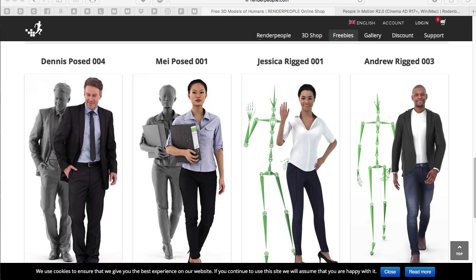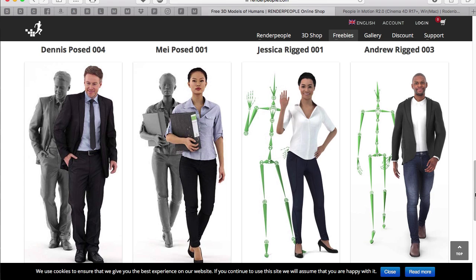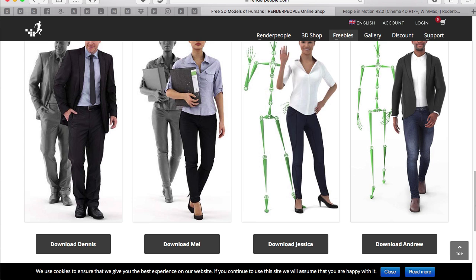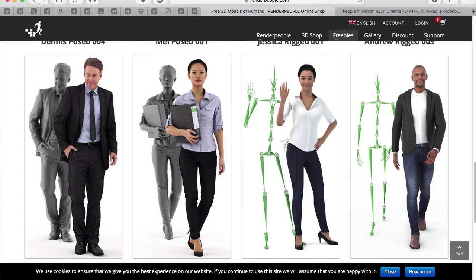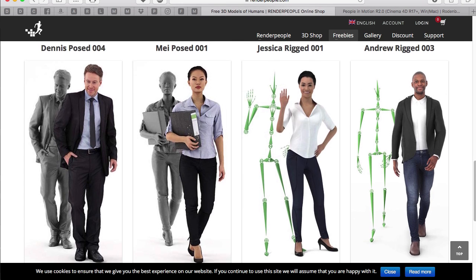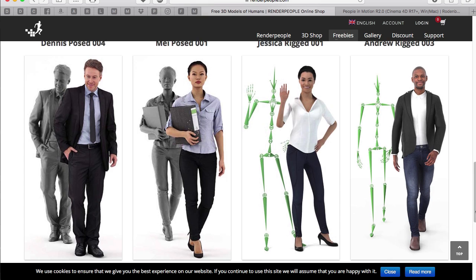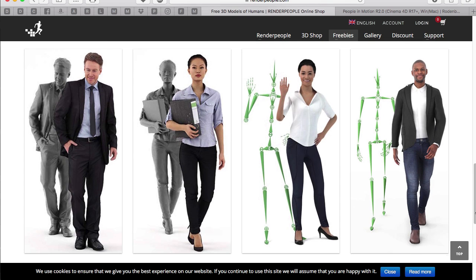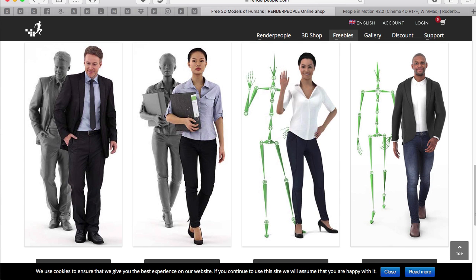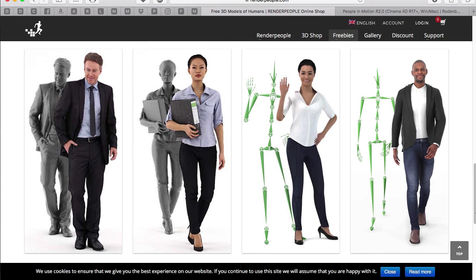But some of you get back to me with some problems regarding the Render People implementation. So they were heading over to renderpeople.com and getting one of the free rigged models they have here. That's Jessica or they have Andrew as well now from starting today. And that's why I would like to take this opportunity just to give you an idea how this works.